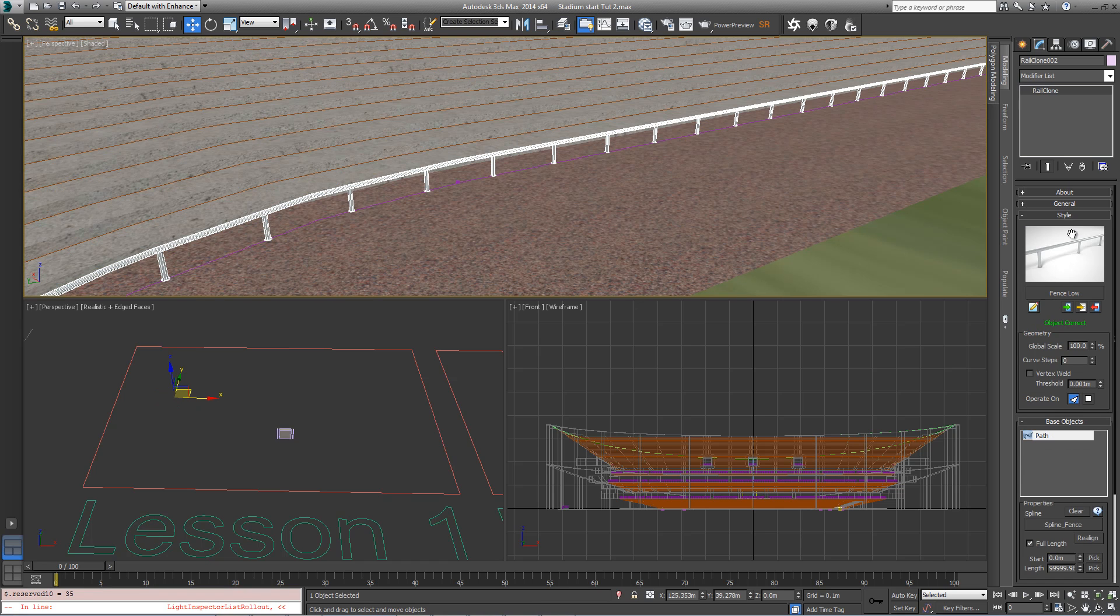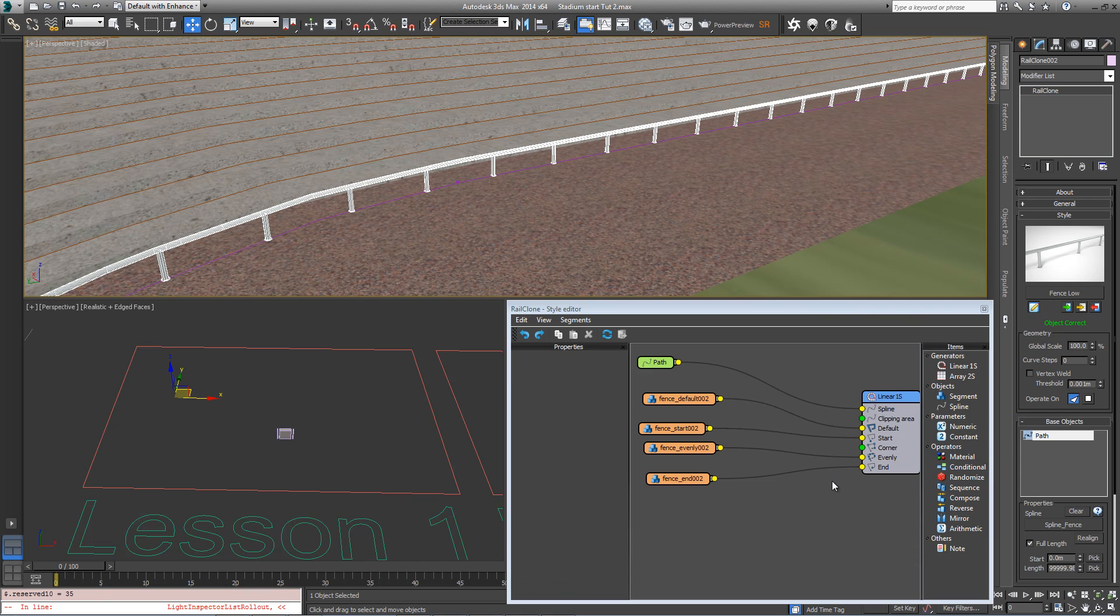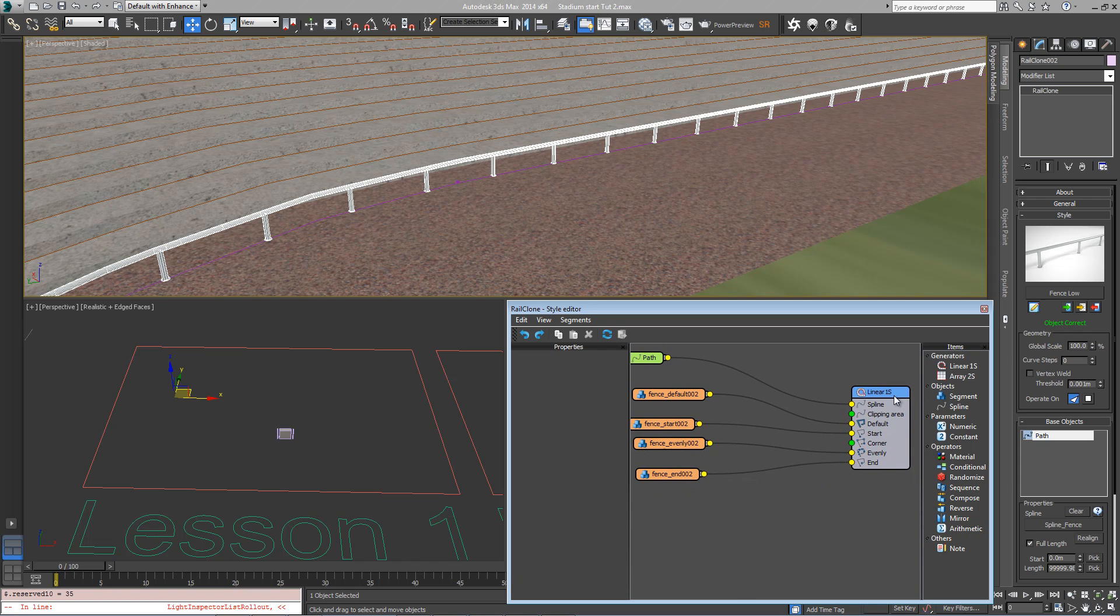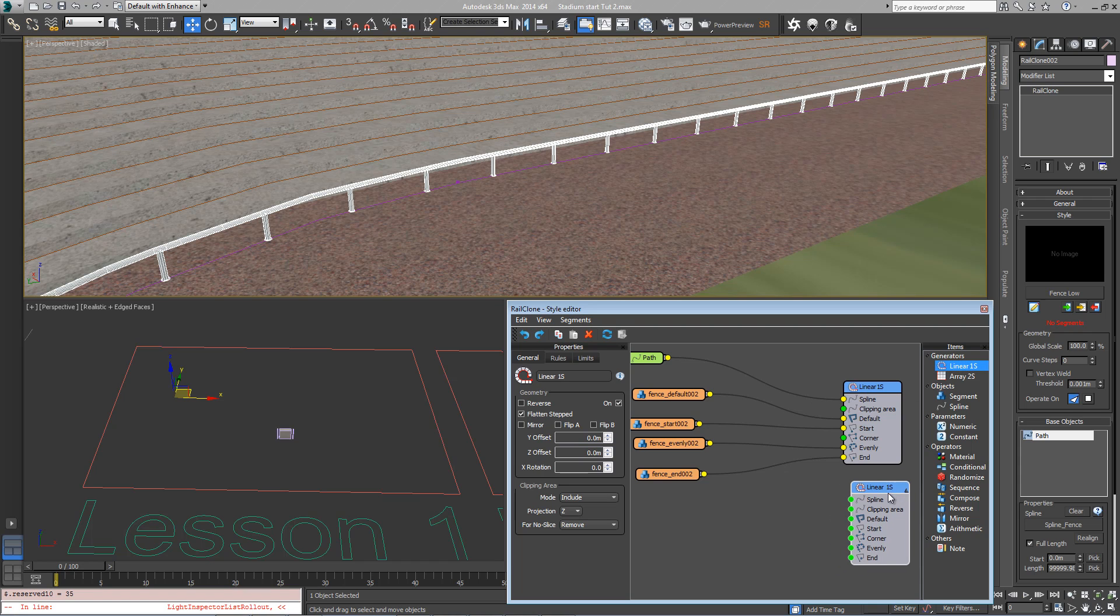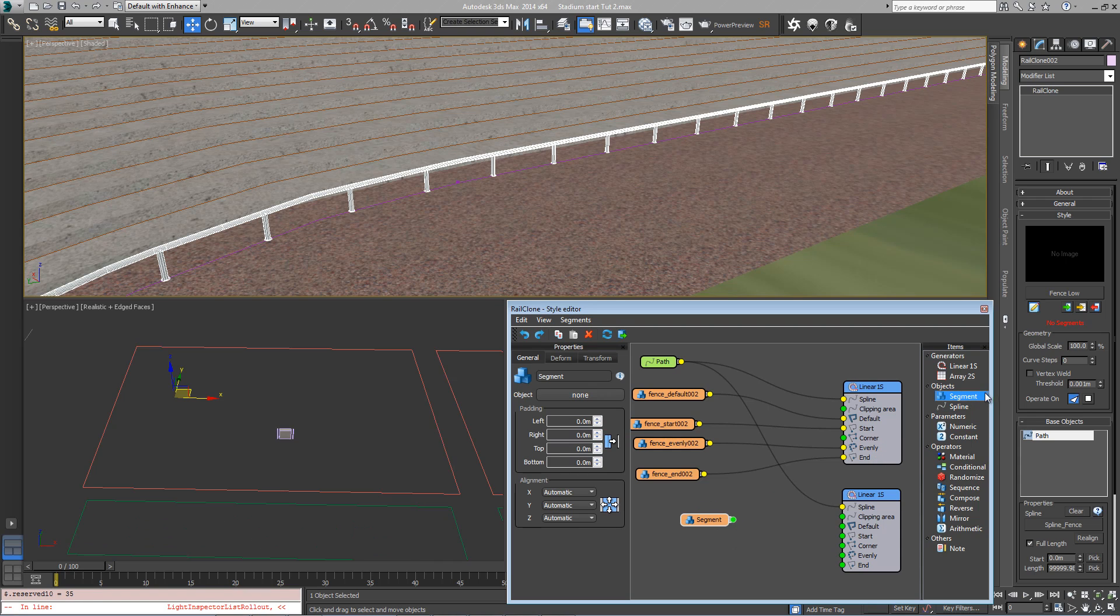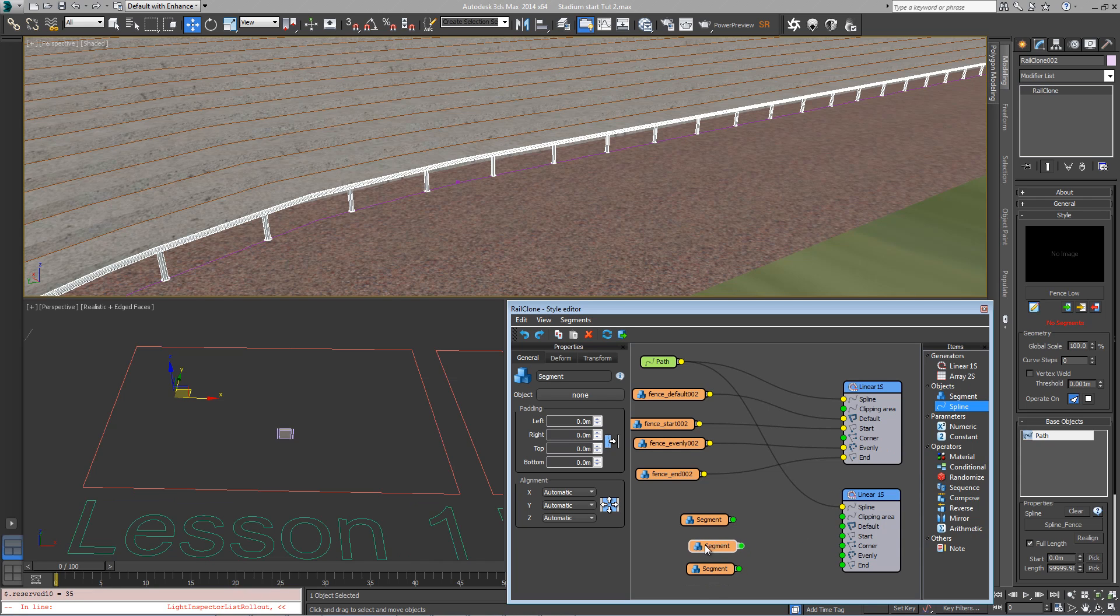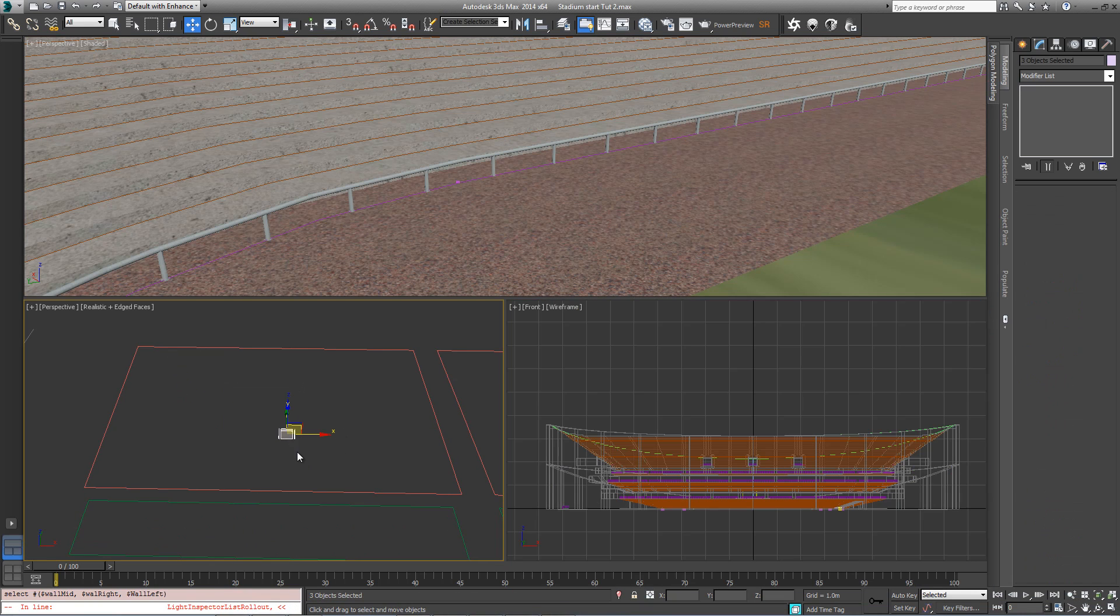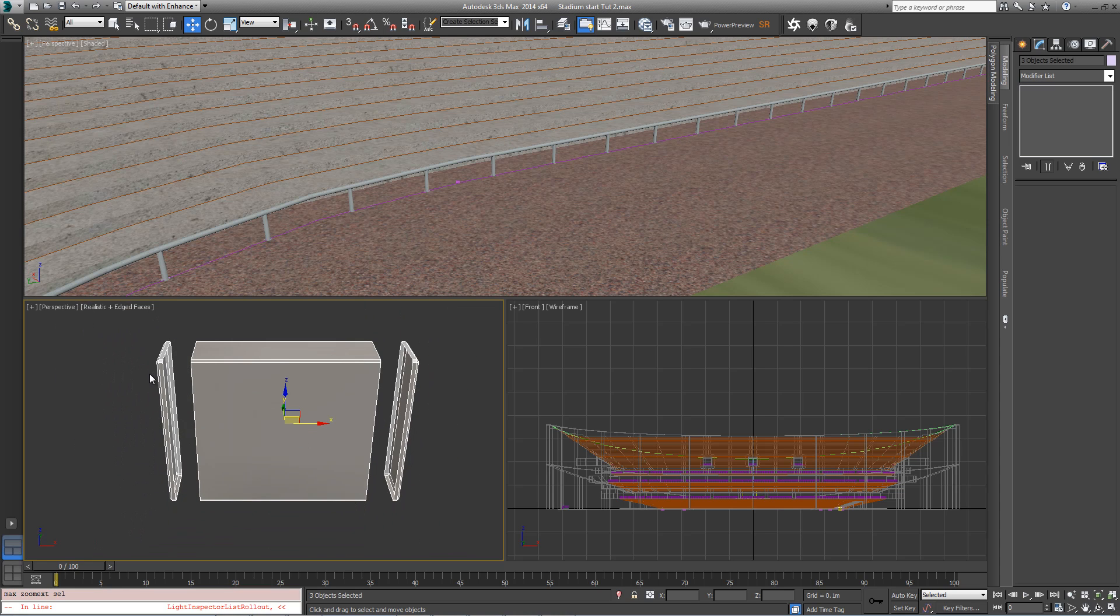We now want to modify the style, so come back to the style rollout, click on the Open Style Editor button, and we can see the existing style here with a single linear array. We're going to create a new linear array by dragging it into the construction view. Connect the existing spline path to the spline input of the new array. Add three new segment objects. Each of these segment objects relates to a point on this wall. We've got the left hand side, the mid, and the right hand side.